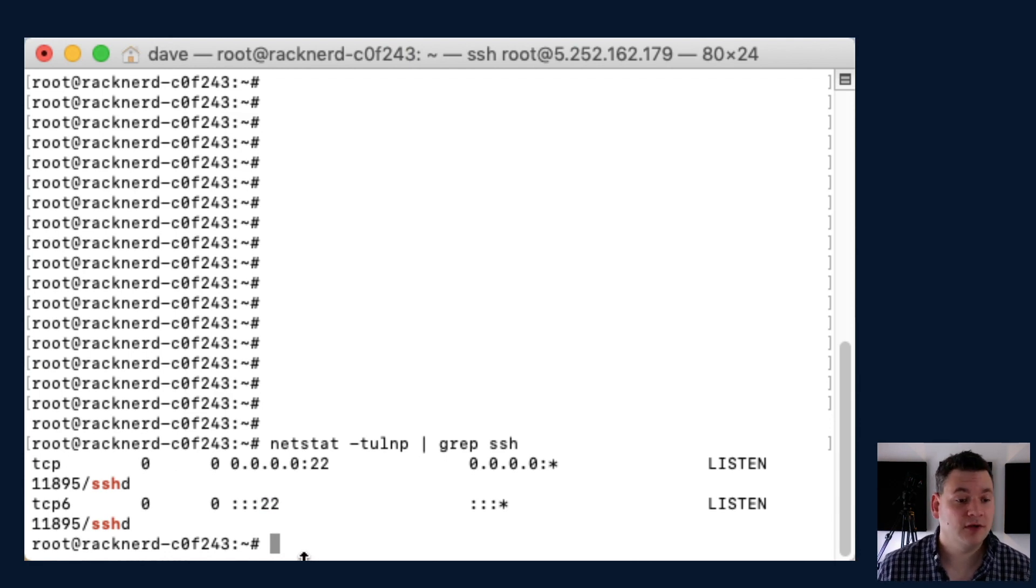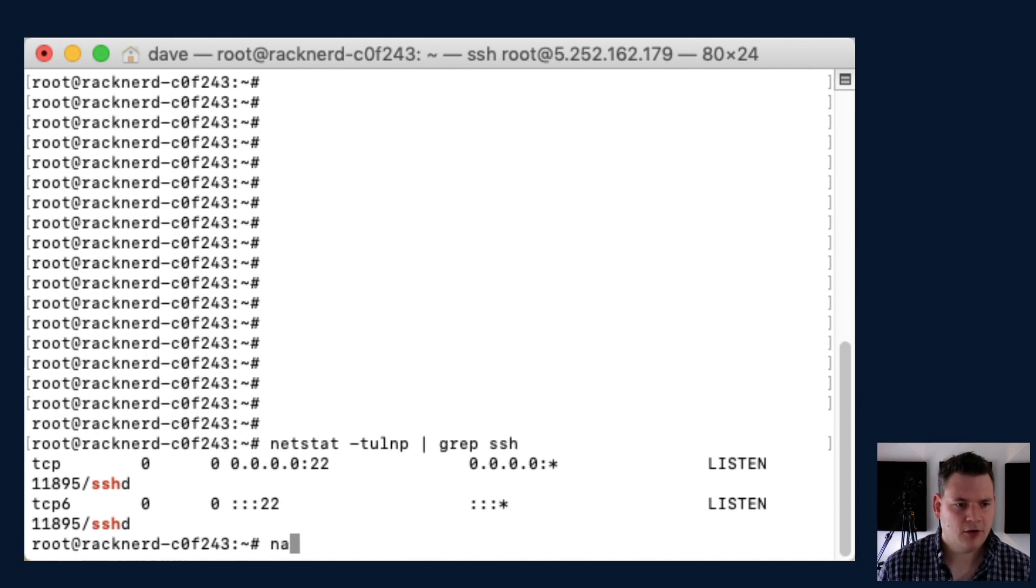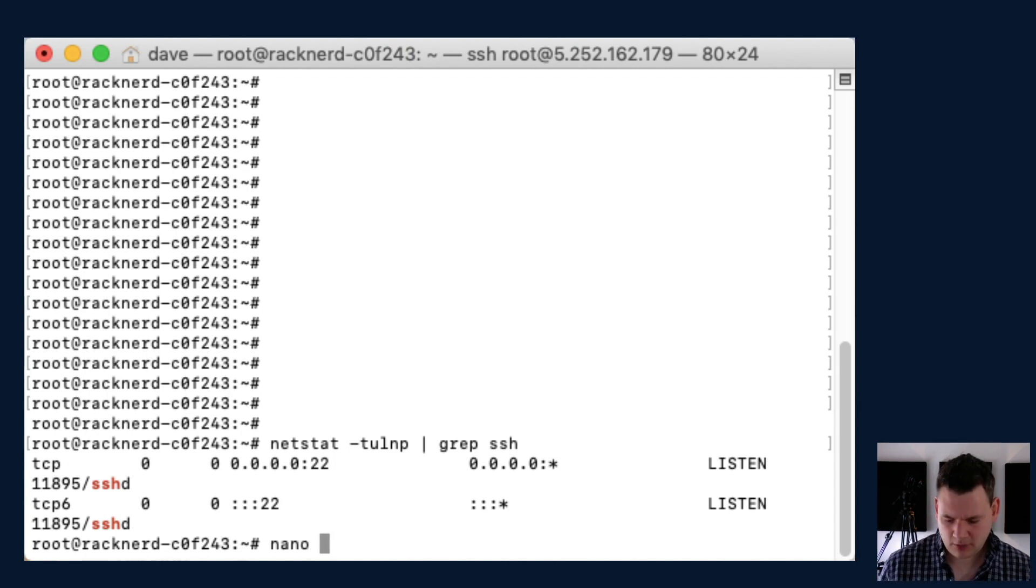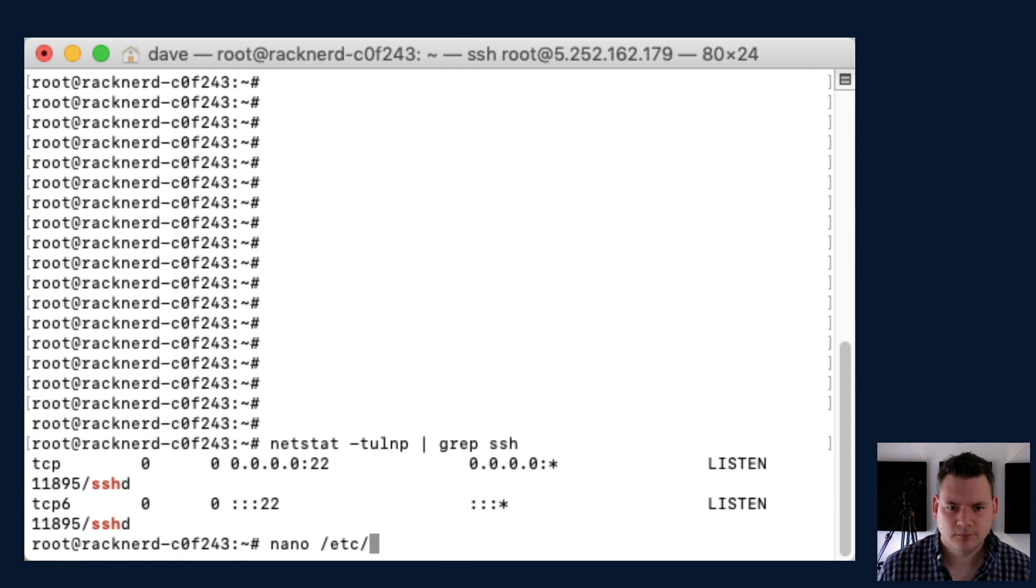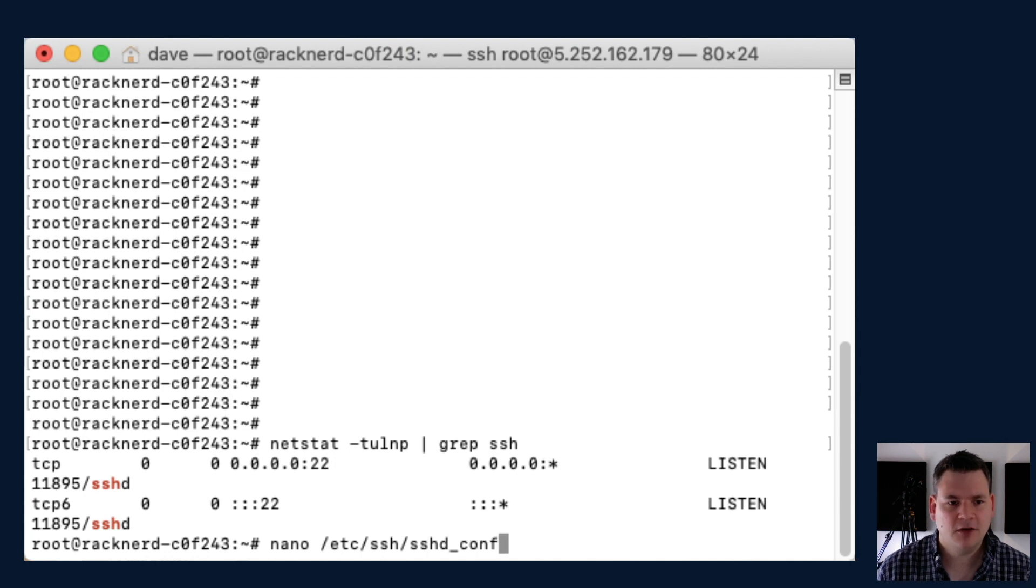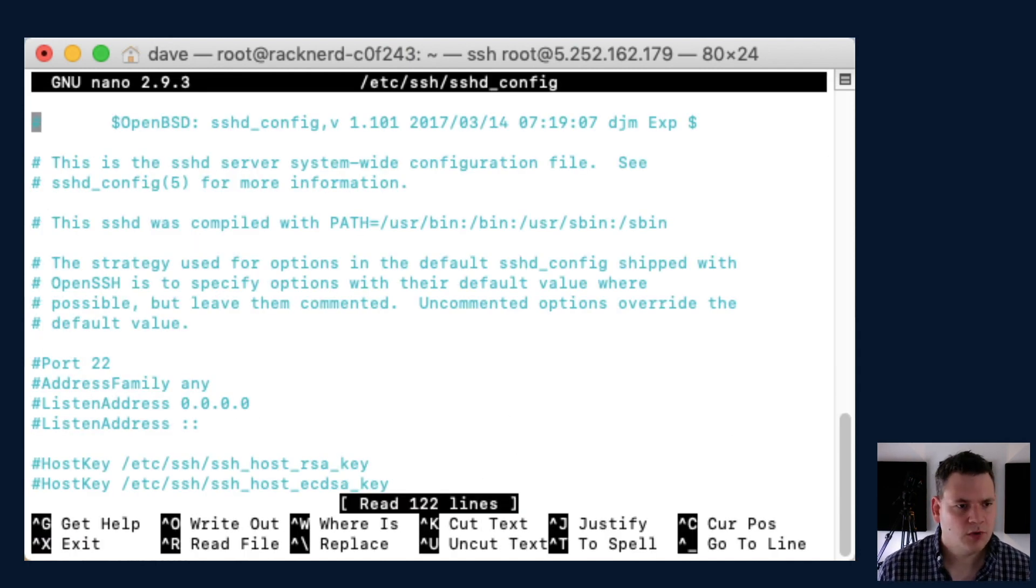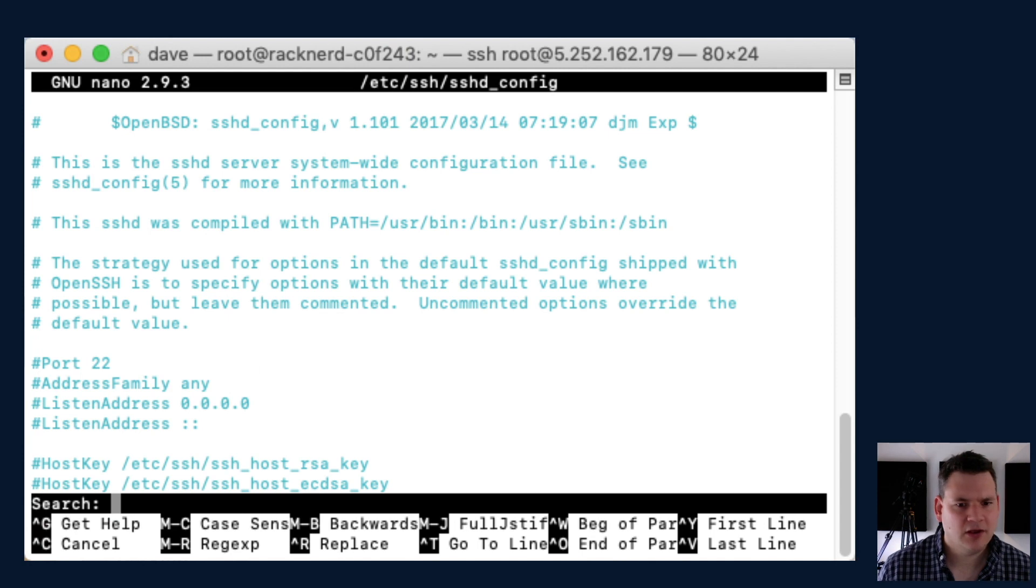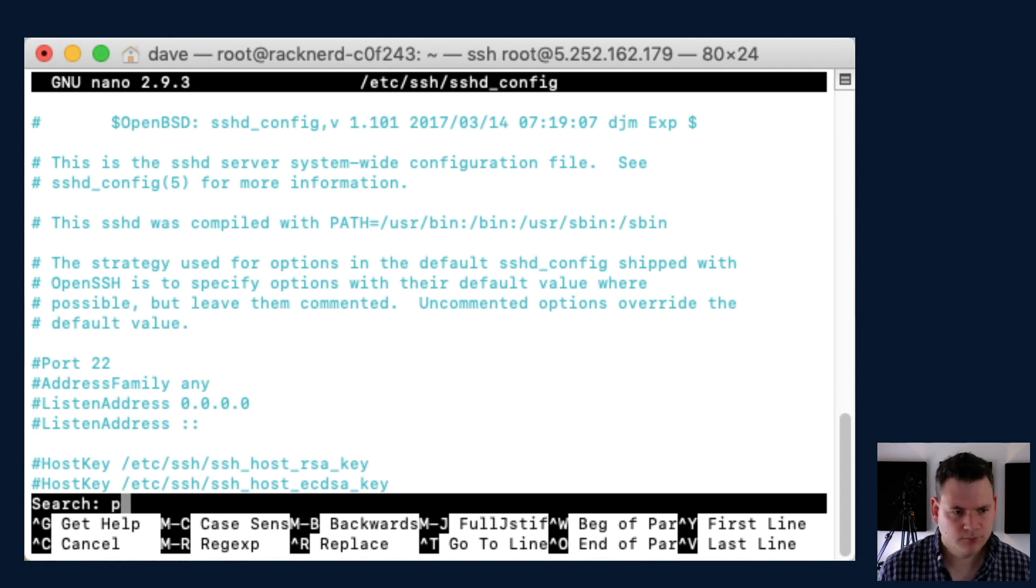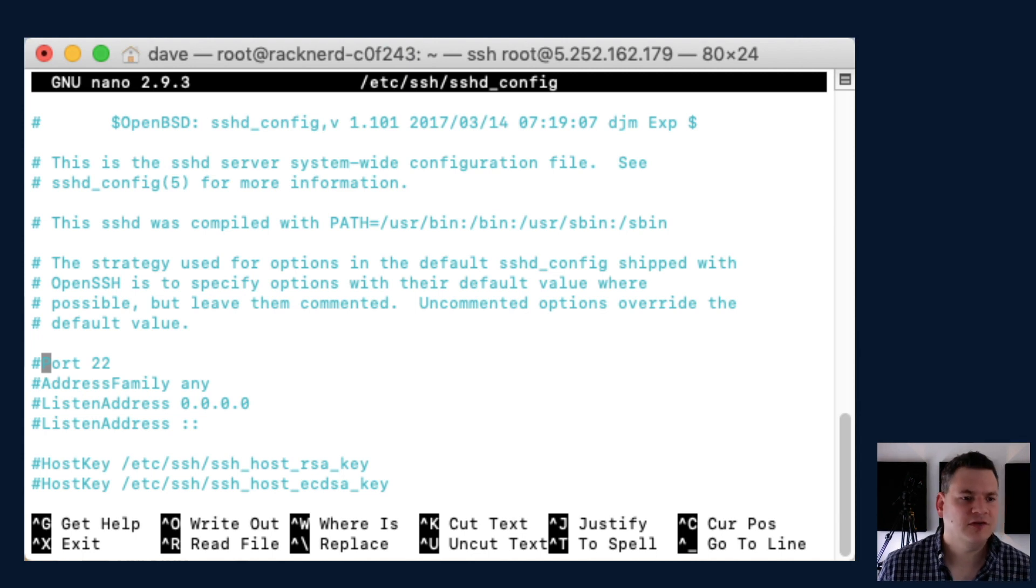Now in order to change that, we just need to go into the config file and change what port it is. So we type in nano, in this case I'm using nano /etc/ssh/sshd_config, and we hit enter. Now here we need to search for port.